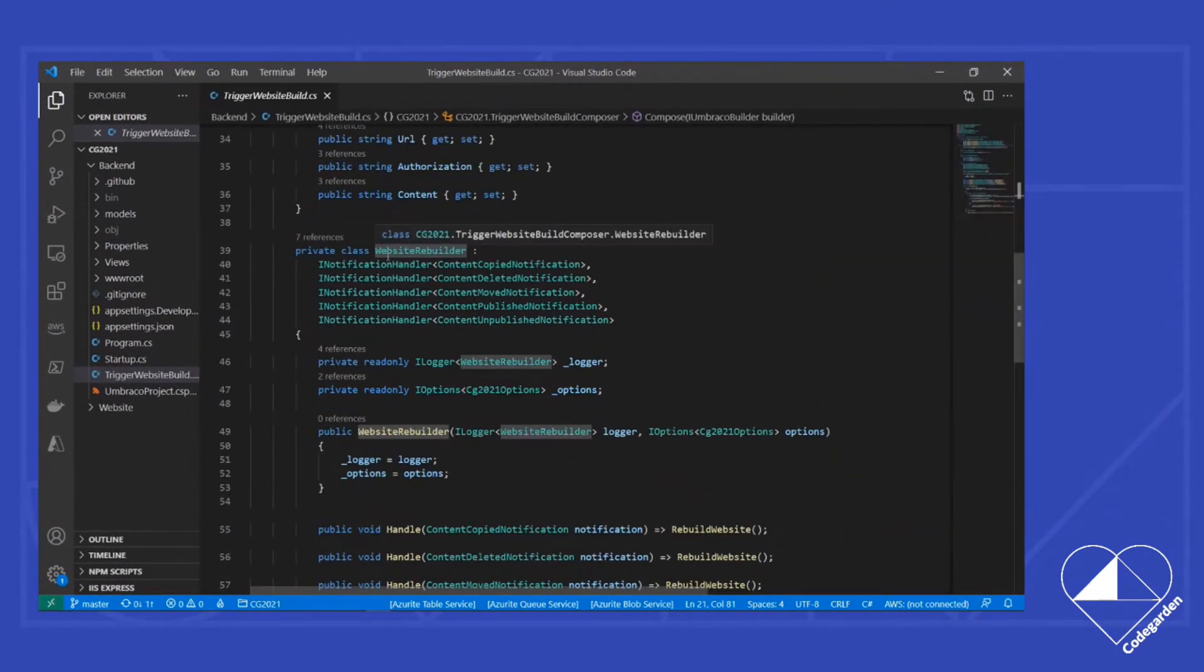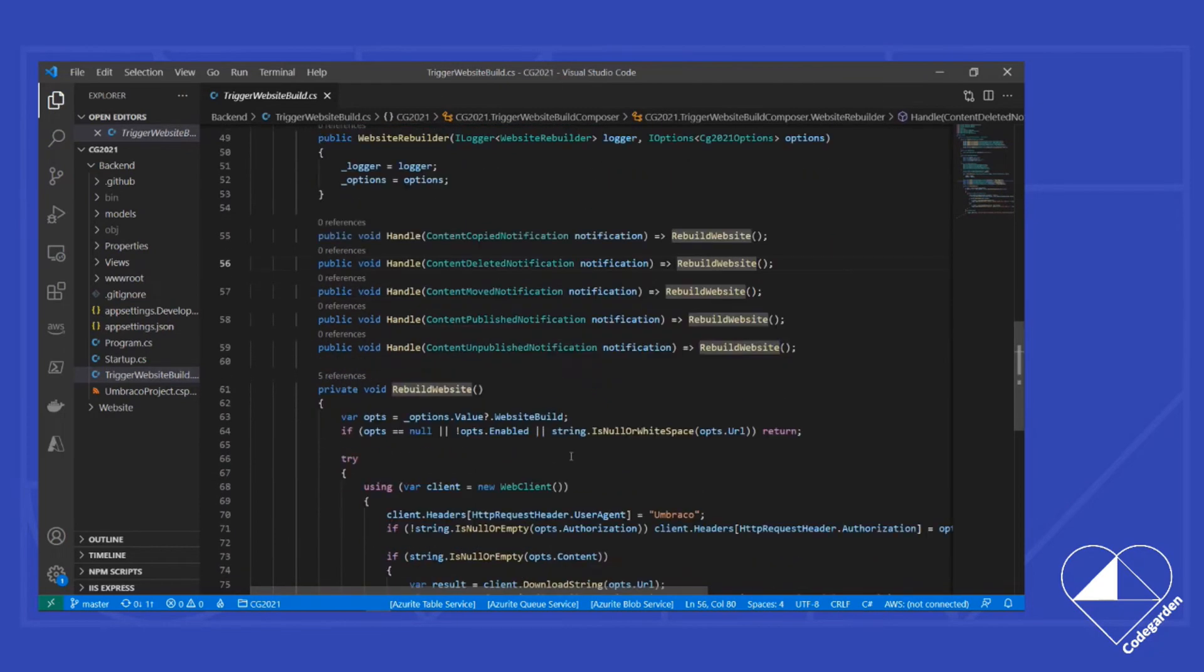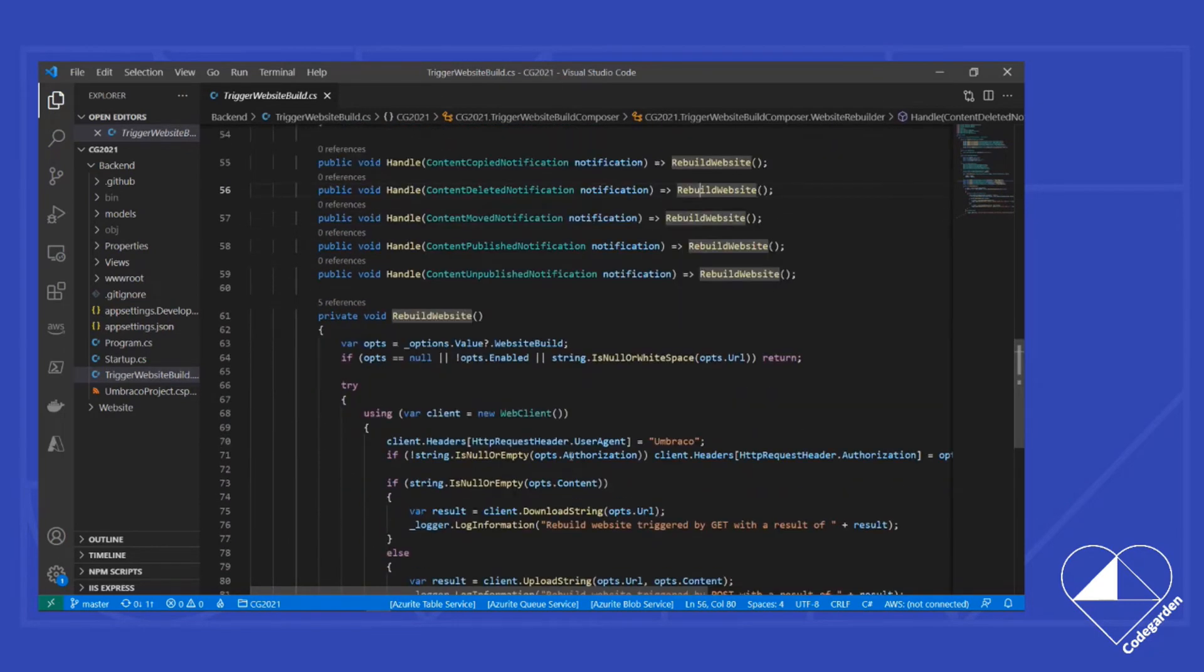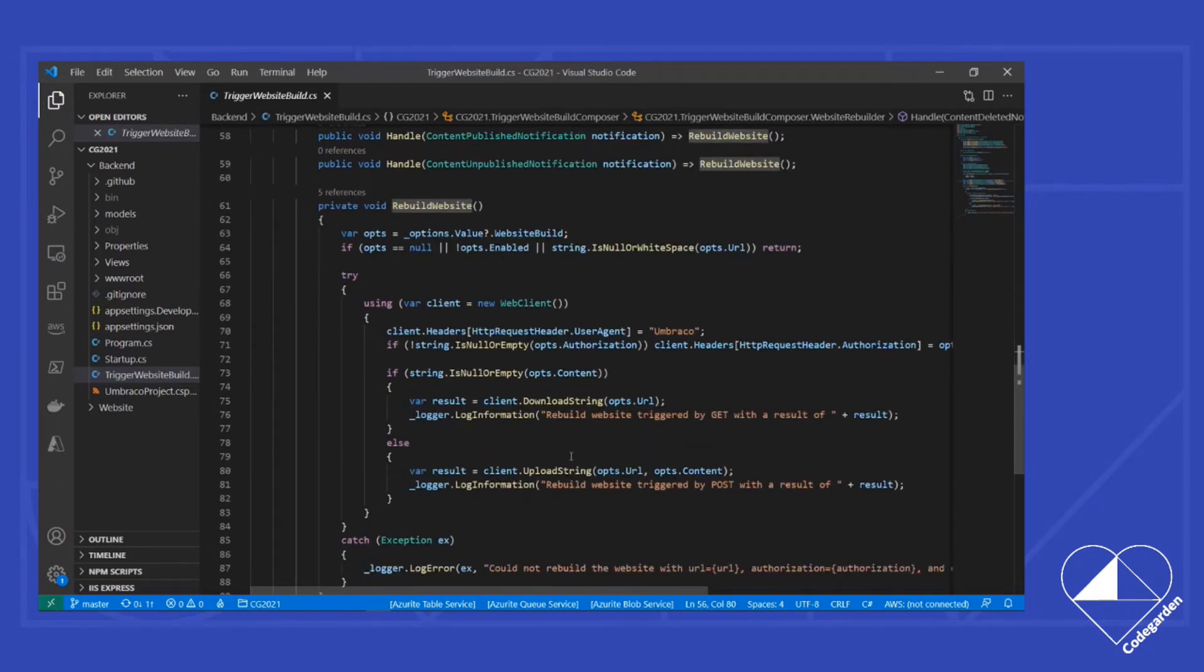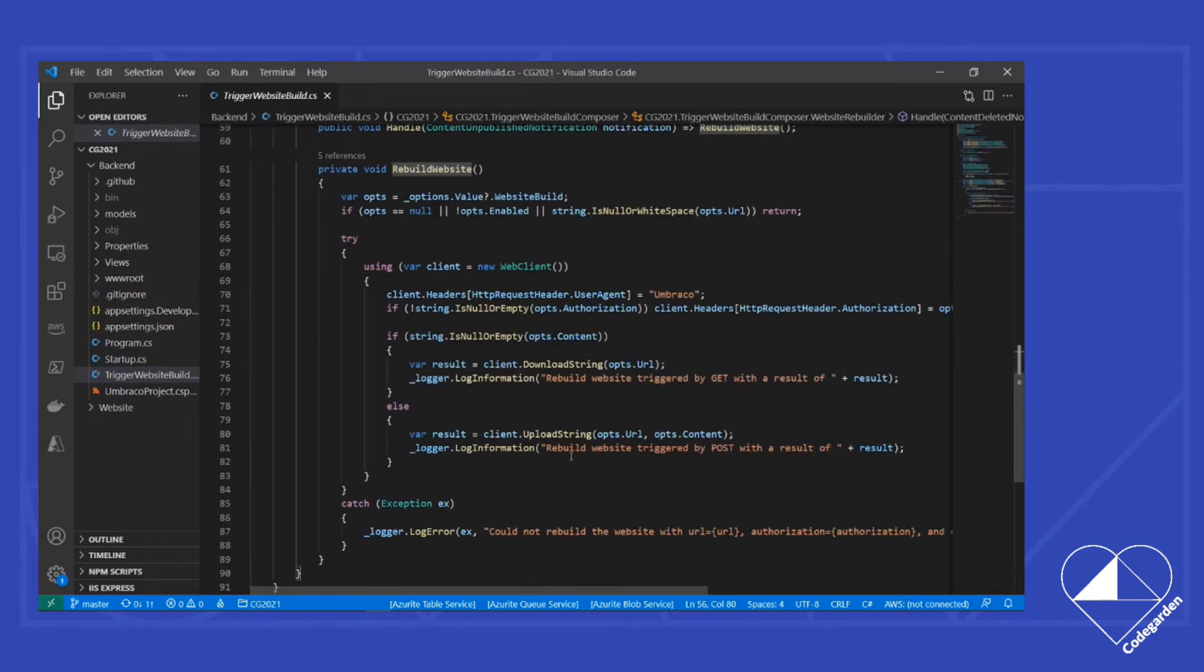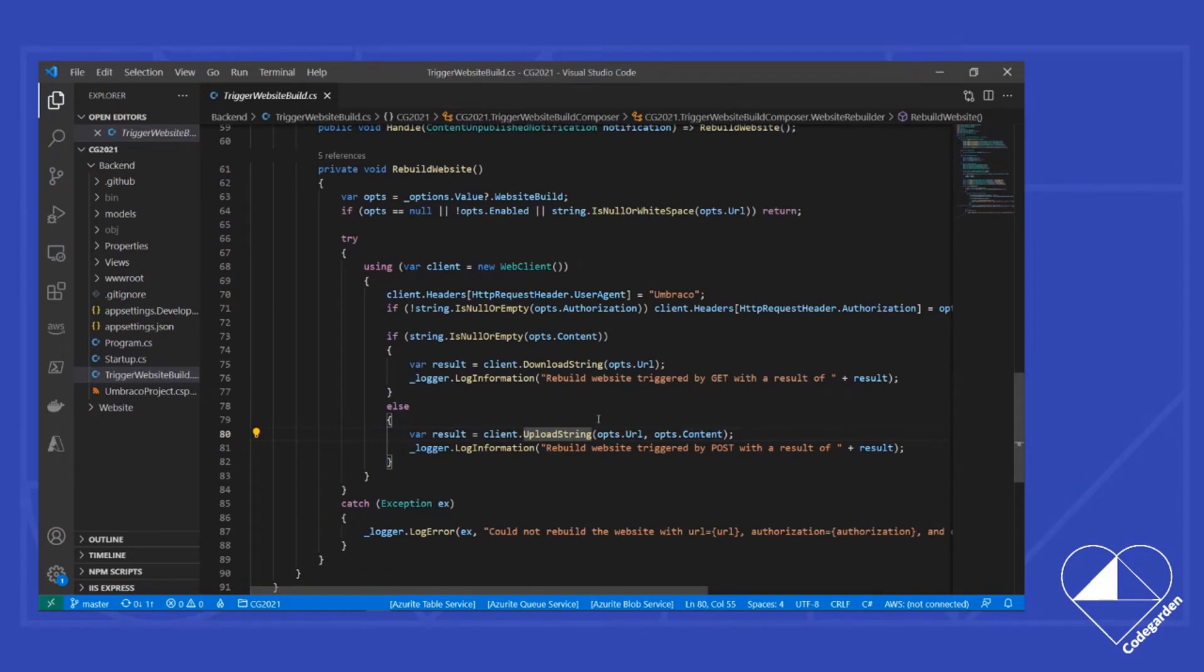But once a notification is fired, it triggers down to this class, which implements the iNotificationHandler for each of those notifications. And each of those handle methods simply call our rebuild website. Because we aren't really concerned as much in this case with what has changed simply that something has changed. And as you look through here, you can see that all it really is doing is in the end, it's issuing a git request or a post request based off of the URL and content that we've configured for application. That post request is what is then going to trigger GitHub to start the GitHub action that we've previously configured.